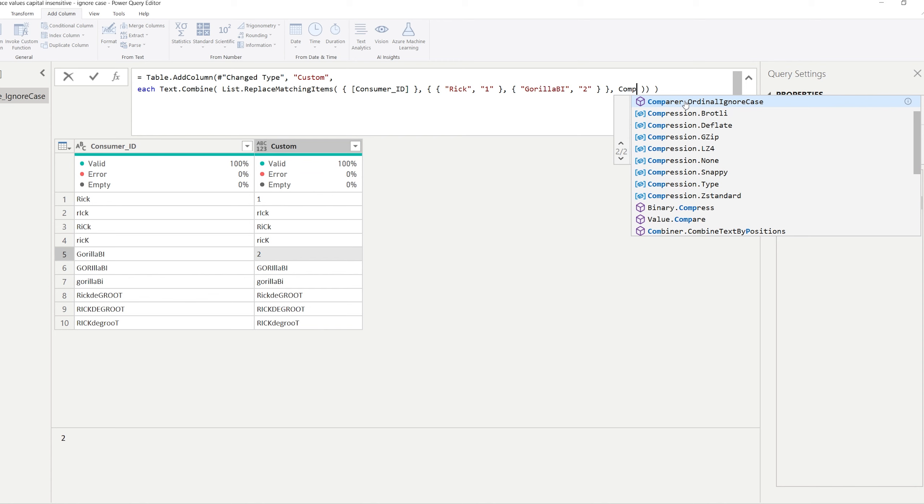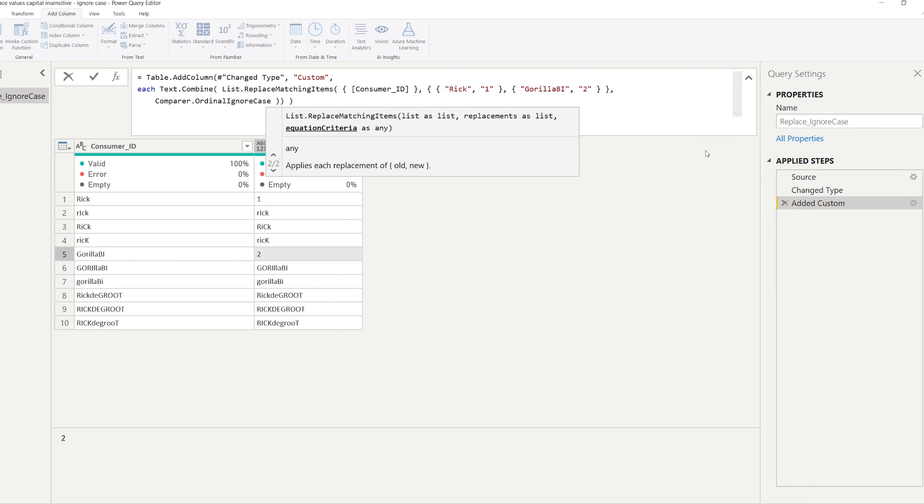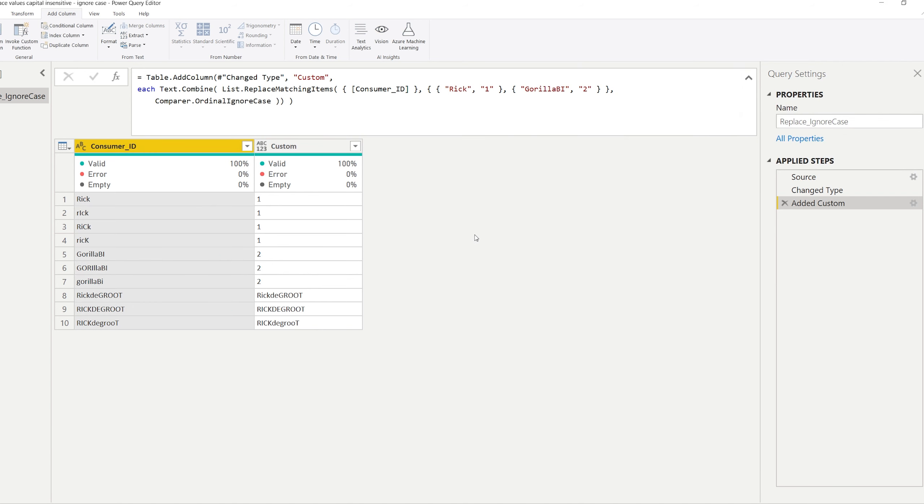So the main goal of this video is to show you can also do this capital insensitive ignoring all the capitals. And you can do that in the last optional argument of the List.ReplaceMatchingItems. So that's right here. If you write a comma you can click Comparer and the Comparer.OrdinalIgnoreCase is the one that's going to make the magic happen.